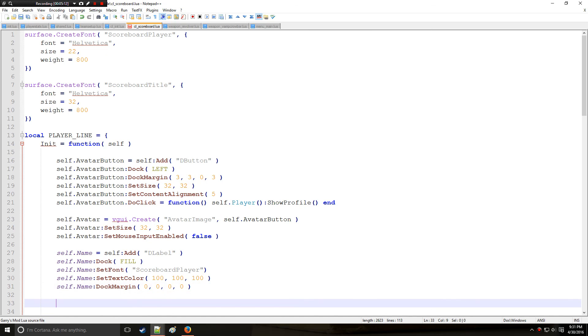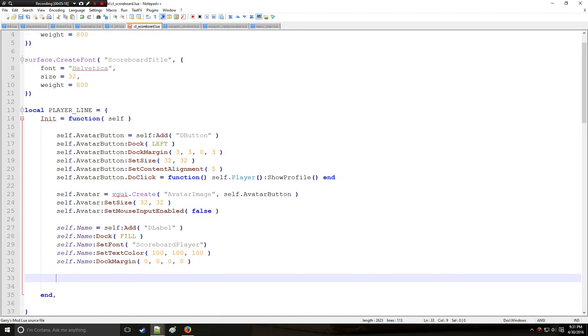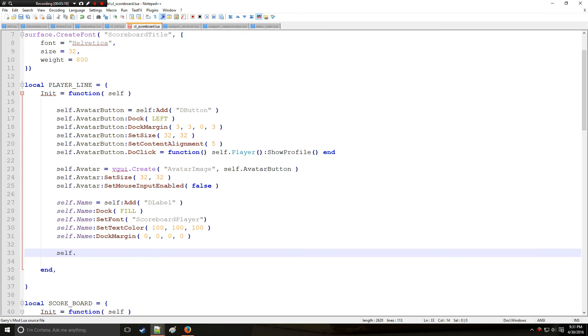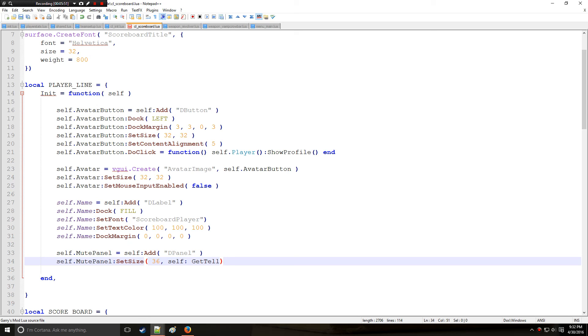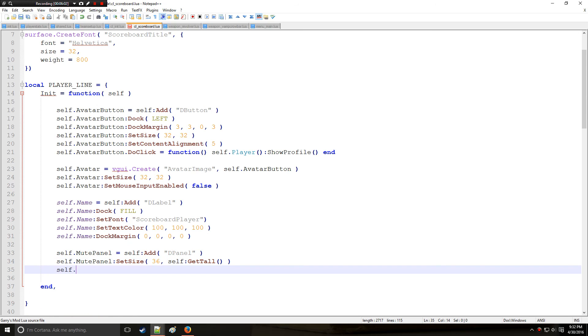So we have the name. Next I'm going to create or start docking things on the right hand side. So let's start adding things like the mute button which is very typical. So we're going to make a mute panel and it's going to be parented to the parent panel, which is the player line itself. And this mute panel will have a size of 36. And it's going to get the entirety of the height of the parent panel. So we got that and now we just need to dock it. So we'll say mute panel and we'll dock it to the right.